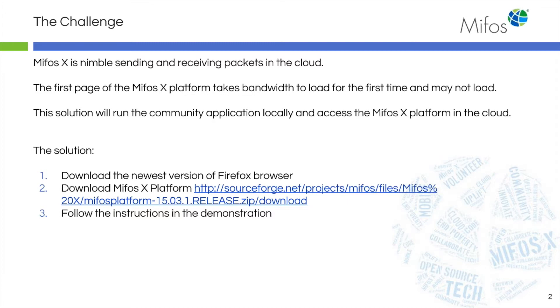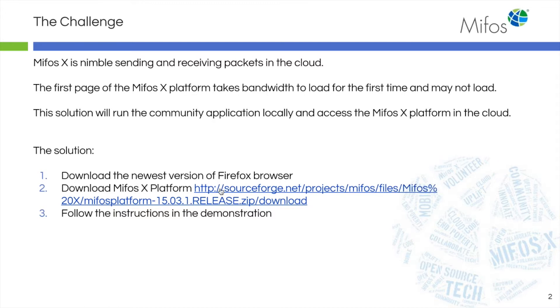The solution that Sangamesh will be showing us will run the community application locally and will access the MUFOS platform in the cloud. The first thing you need to do is download the newest version of Firefox. Then you'll download the MUFOS platform and follow the instructions in the demonstration. It's really straightforward.